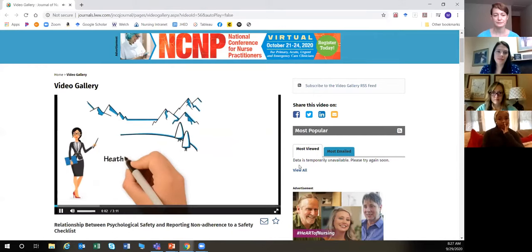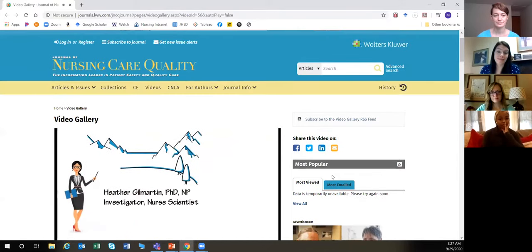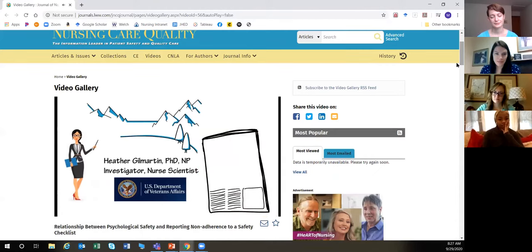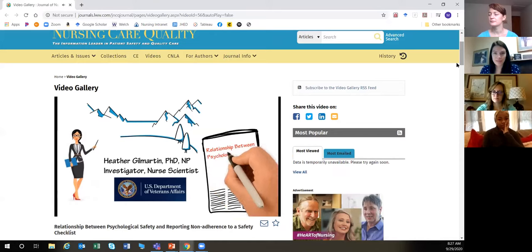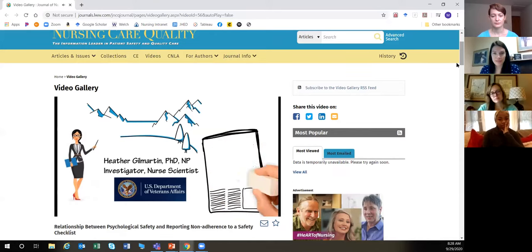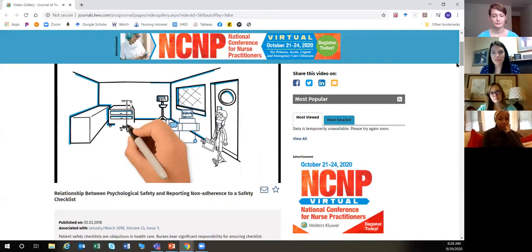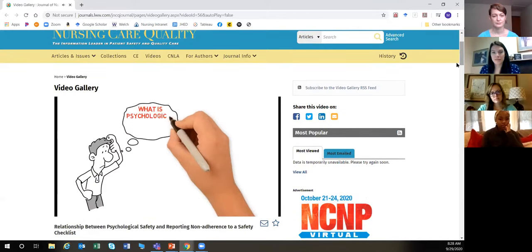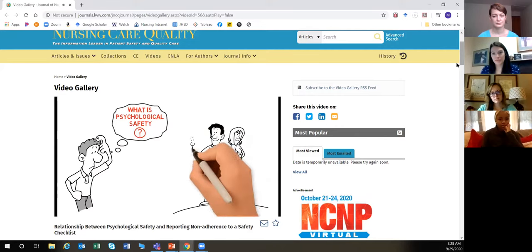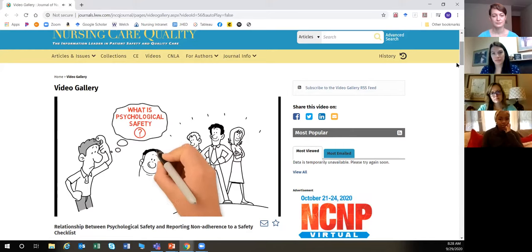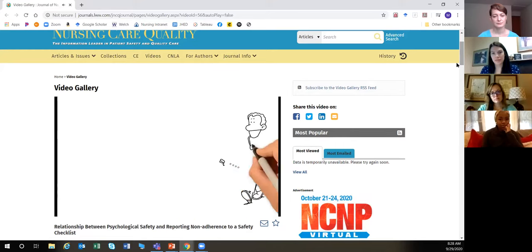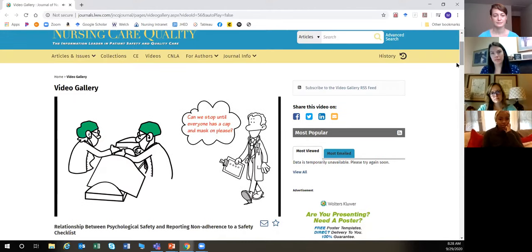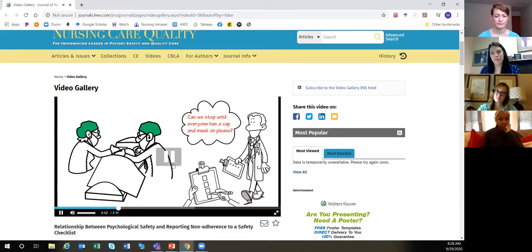A second video abstract example: 'Hello, my name is Heather Gilmartin. I am an investigator and nurse scientist at the Denver-Seattle Center of Innovation, a research center within the Veterans Health Administration. My colleagues and I recently completed a VA study that investigated the relationship between psychological safety and reported non-adherence to the bedside central line insertion checklist in a national sample of intensive care nurses.'